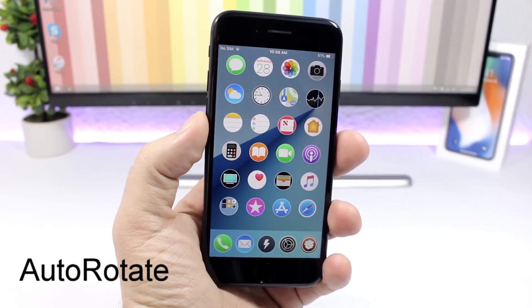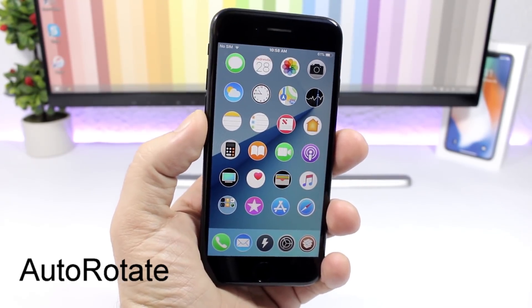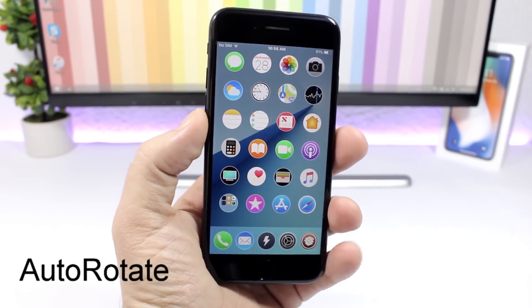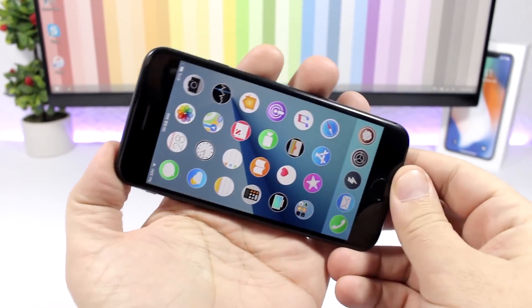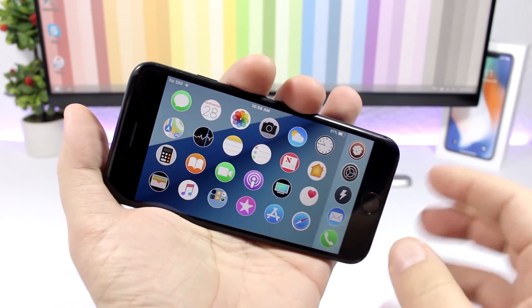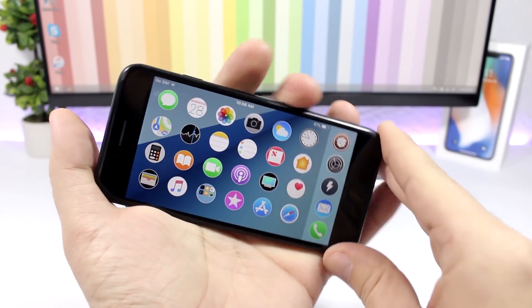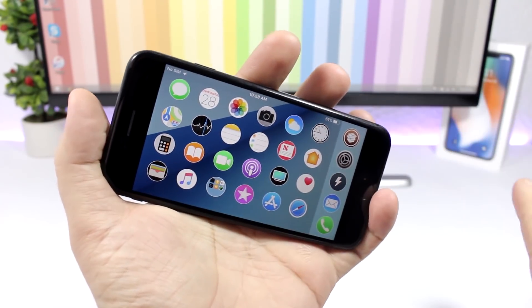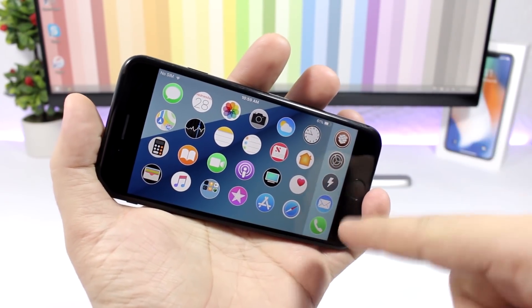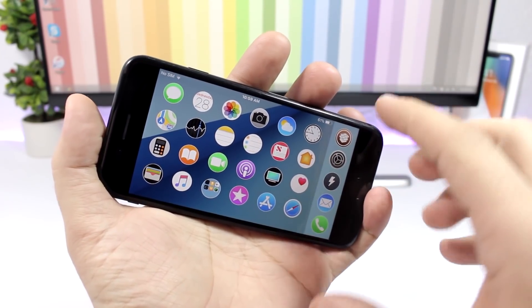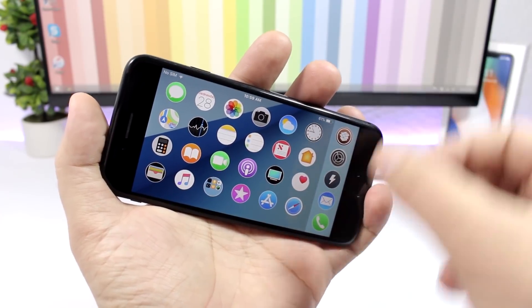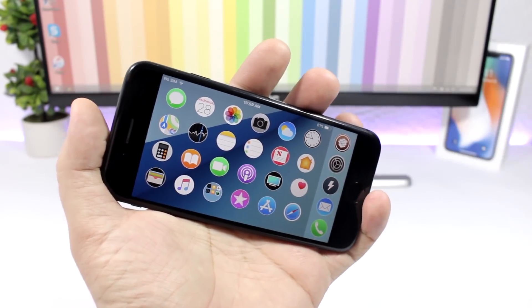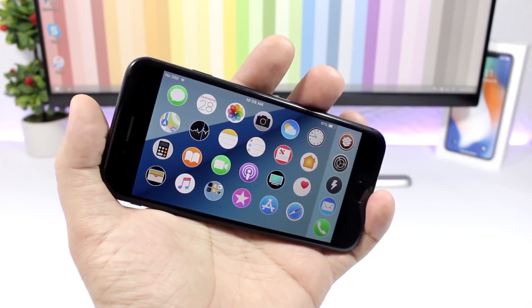Auto Rotate: this tweak will enable rotation on the home screen of your iOS 11 device. You can see just like this it goes into landscape mode, and it will also rotate the icons on the dock while keeping the dock in place.